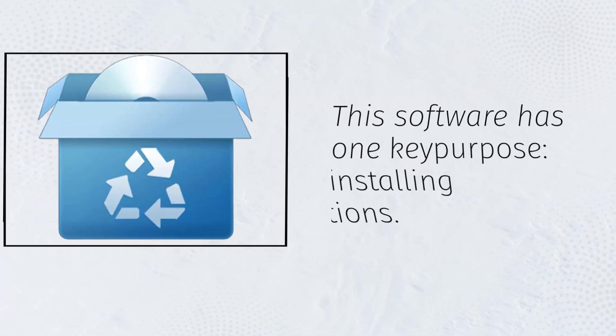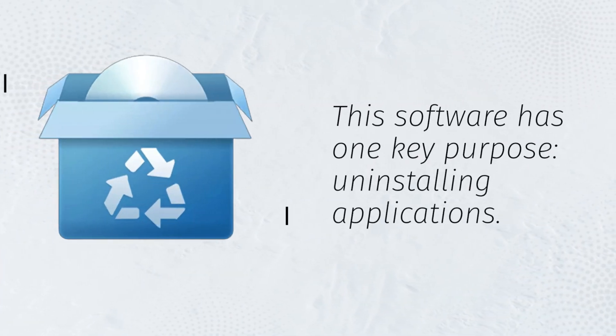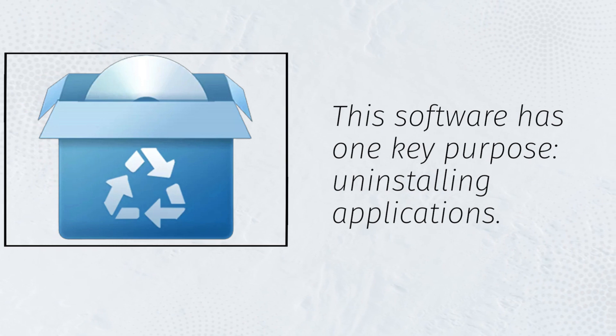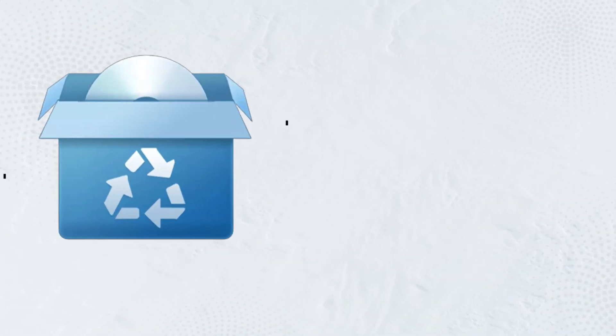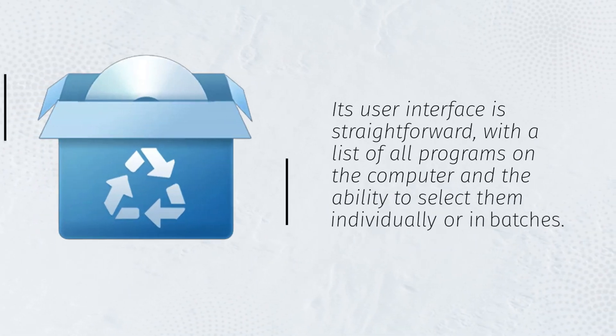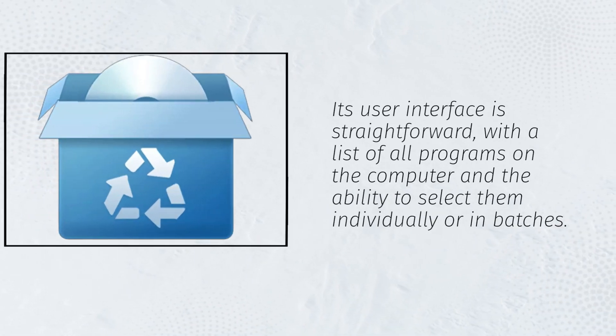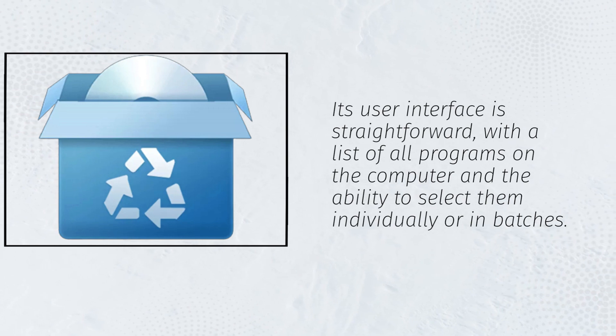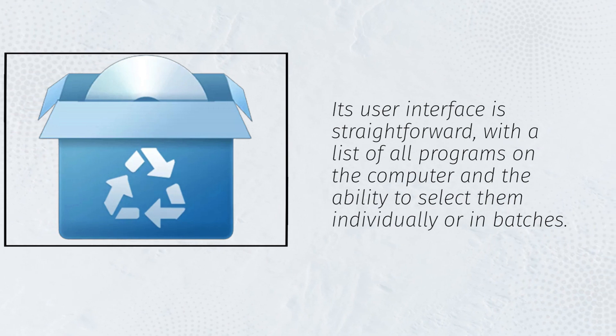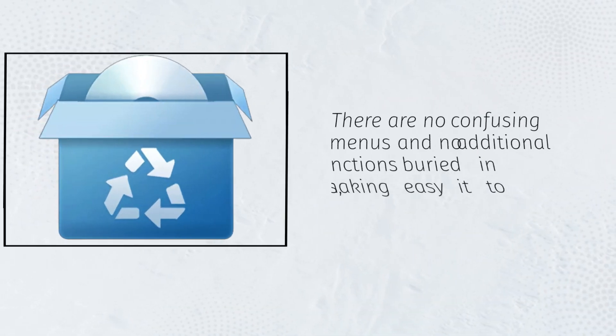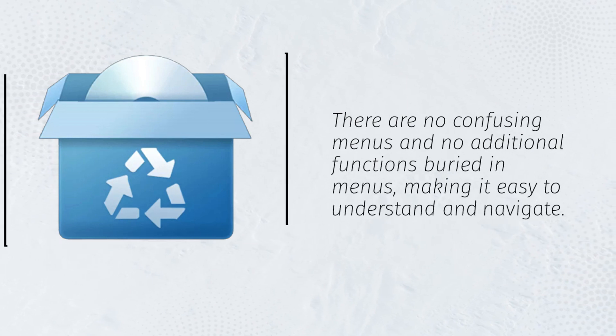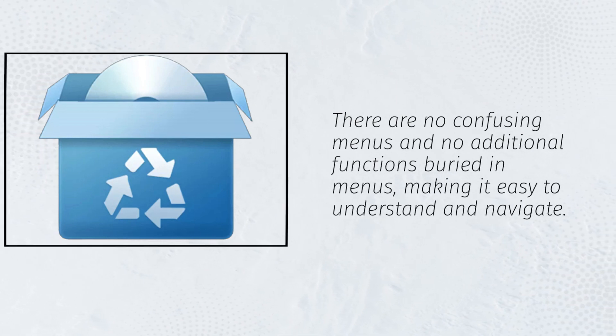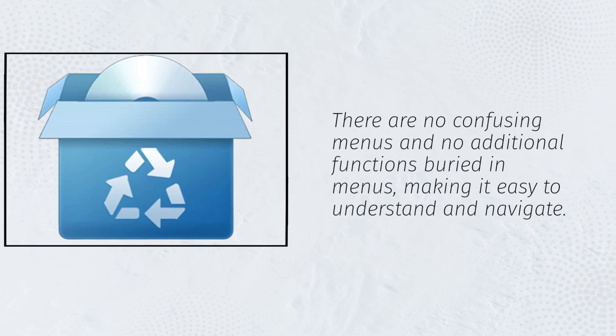This software has one key purpose: uninstalling applications. Its user interface is straightforward, with a list of all programs on the computer and the ability to select them individually or in batches. There are no confusing menus and no additional functions buried in menus, making it easy to understand and navigate.